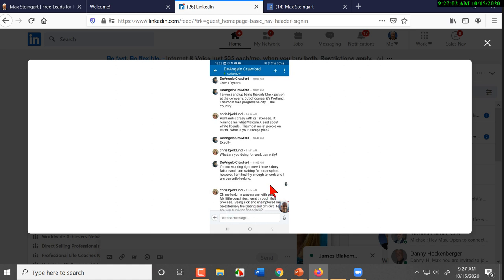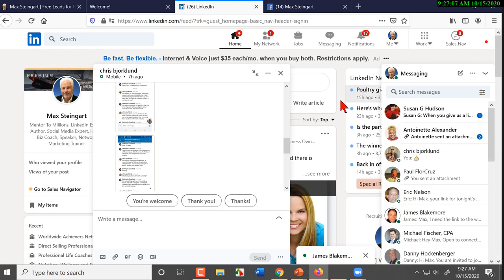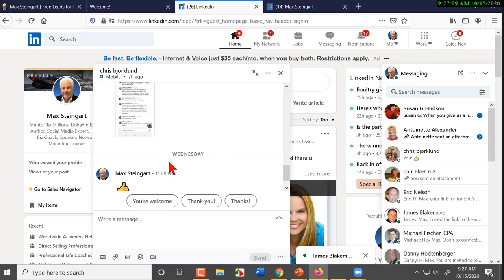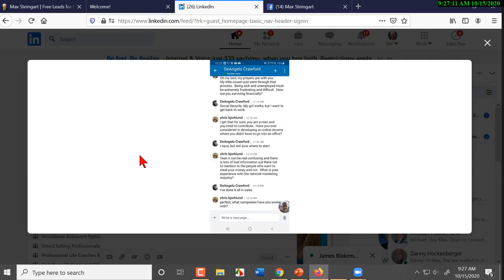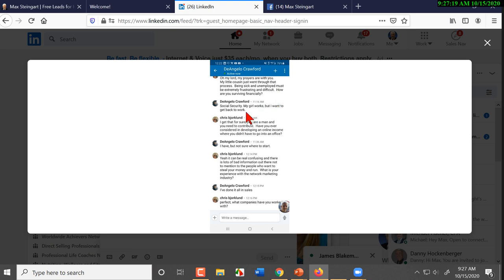'So what are you currently doing?' 'I'm not working right now. I had kidney failure and I'm waiting for a transplant. However, I'm healthy enough to work and I'm currently looking.' 'Hey, being sick and unemployed are extremely frustrating. How are you surviving financially?' Notice how he avoids politics.